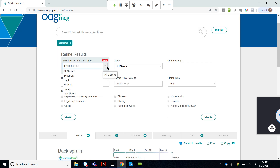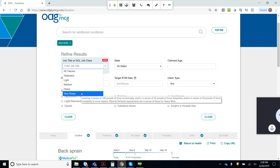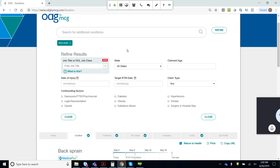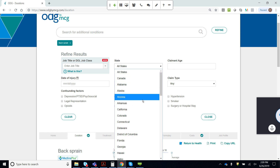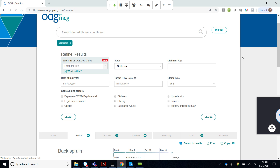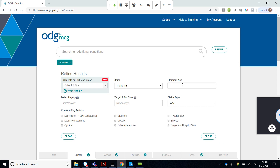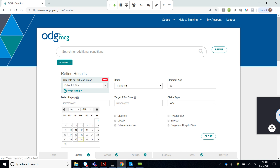Traditionally, we've had the five DOL job classes: sedentary, light, medium, heavy, and very heavy. The new job profiler allows you to put in a specific job title to get an adjustment that way. We also allow you to adjust by state and age. For example, let's say this claim is in the state of California, and maybe they're 55 years old. In addition to the back sprain, they also present with comorbids or confounding factors — and you're not limited to these; you can put in whatever the claimant may have in the search bar.